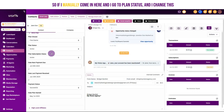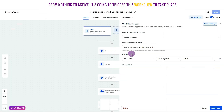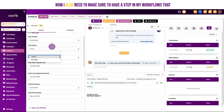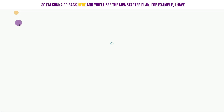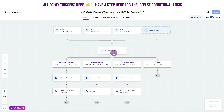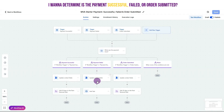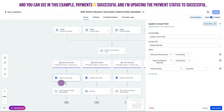If I manually come in and go to plan status and change it from nothing to active, it will trigger this workflow. I also need a step in my workflows to update this to active when they've purchased the plan. Going back to the MVA starter plan, I have all my triggers and an if/else conditional logic step to determine whether the payment is successful, failed, or order submitted. In this example, when the payment is successful, I'm updating the payment status to successful.